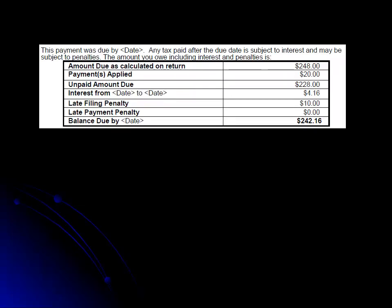Next on your letter is a statement that tells when the payment was originally due and explains that interest and penalties are calculated on the billing notice. Beneath this statement you have a breakdown of the billing notice.